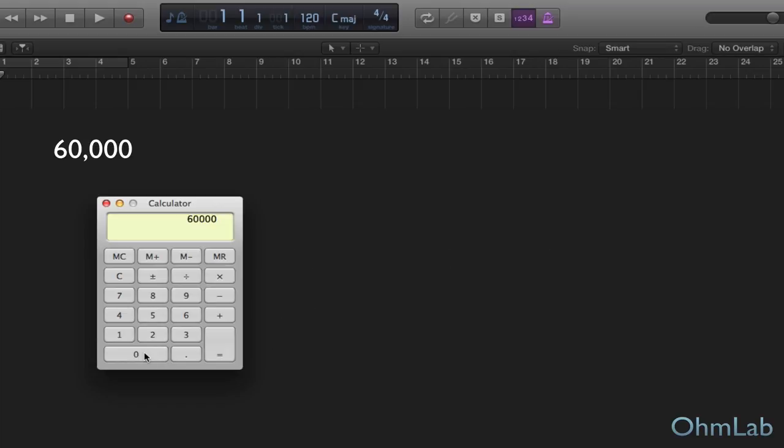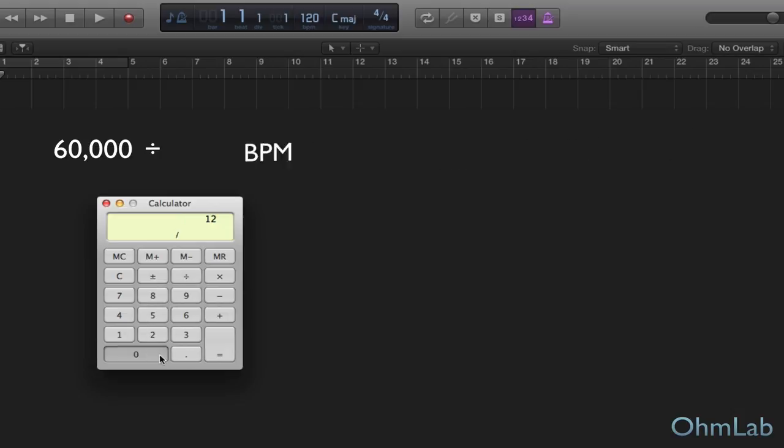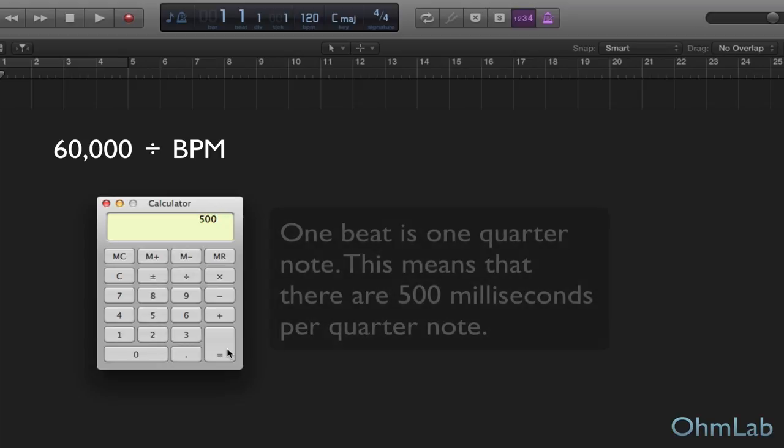And now we're just going to divide that by the BPM of our project. And we're going to simplify this so much that we're not actually going to use logic here. We're just using the environment because it's a nice, subtle background basically. But our BPM is set at 120 for this imaginary project here. So what we're going to do is we're going to divide 60,000 by 120. Now what that does is it tells us how many milliseconds are in each beat.